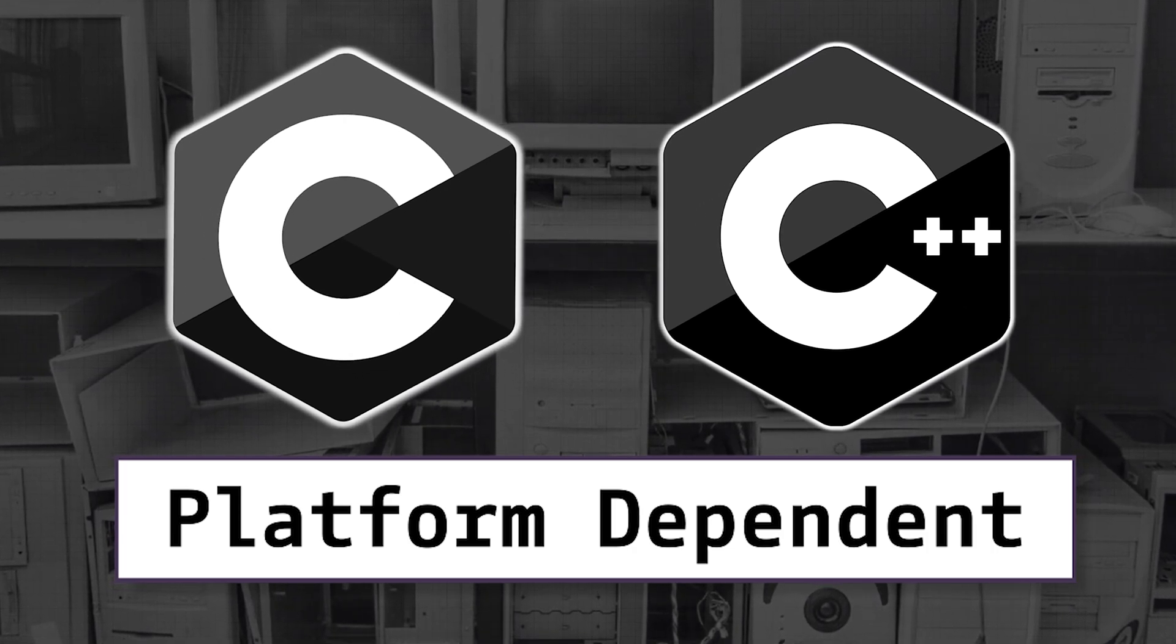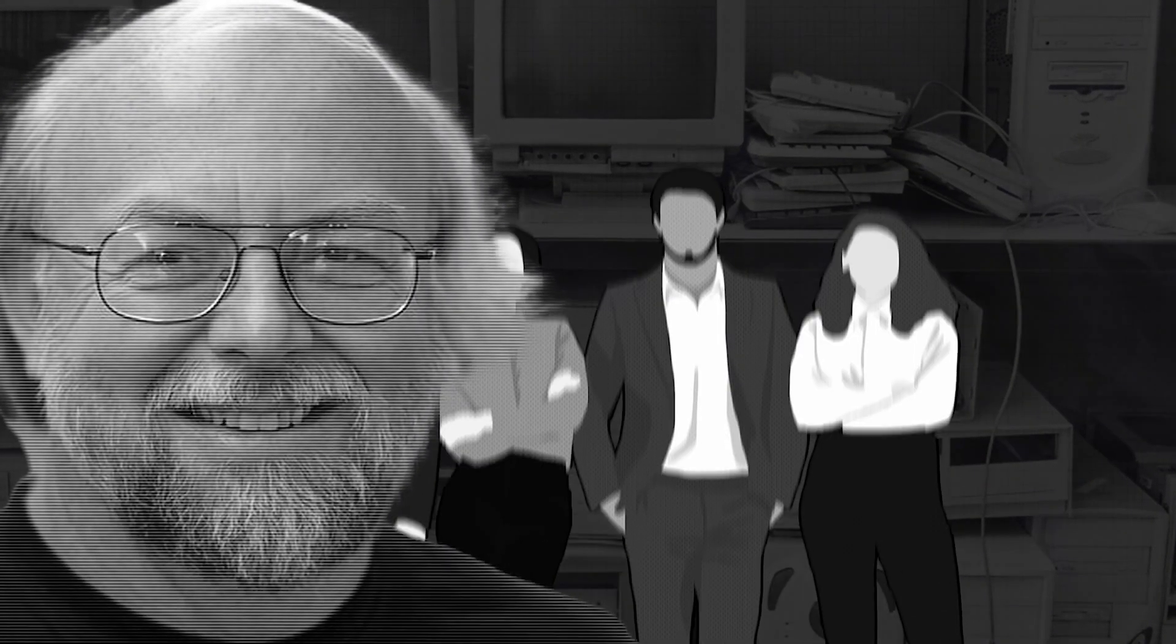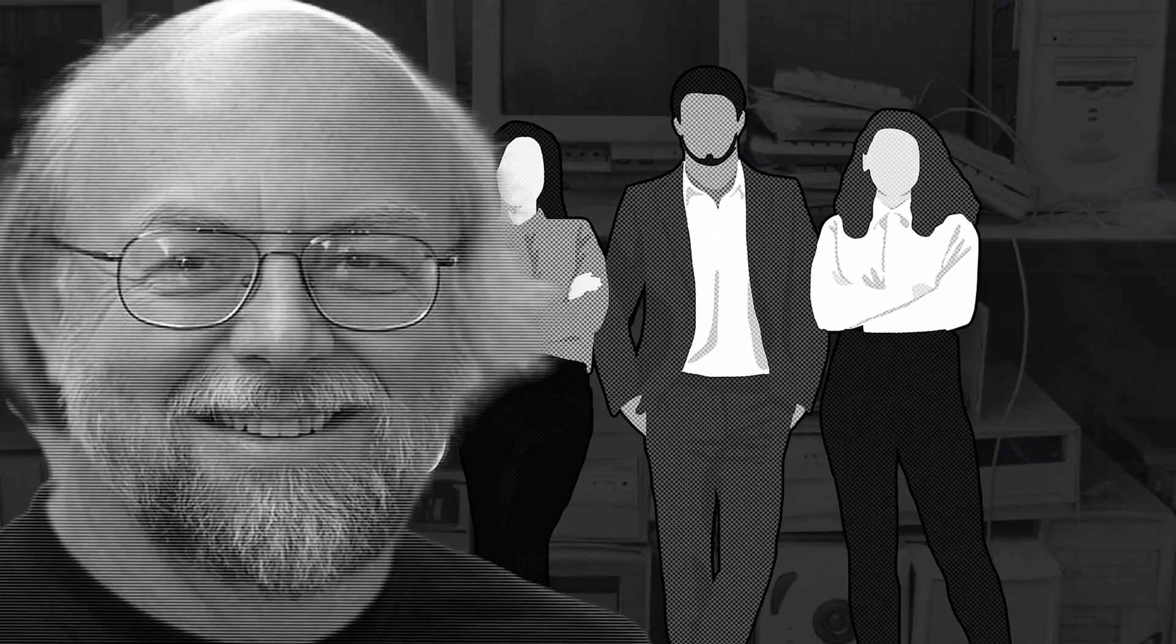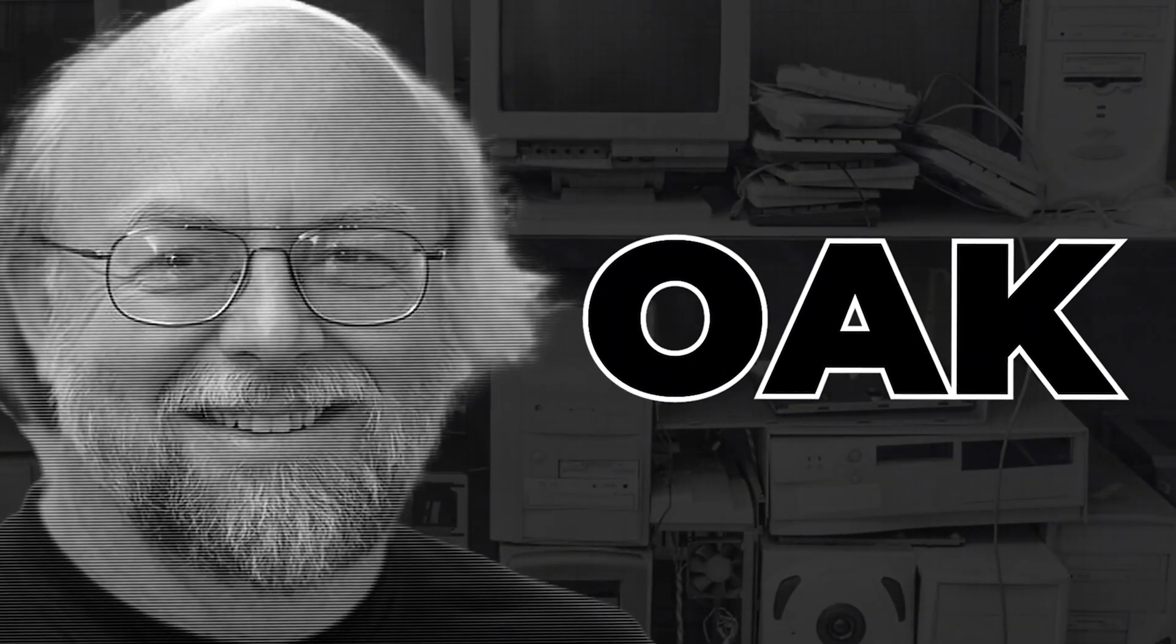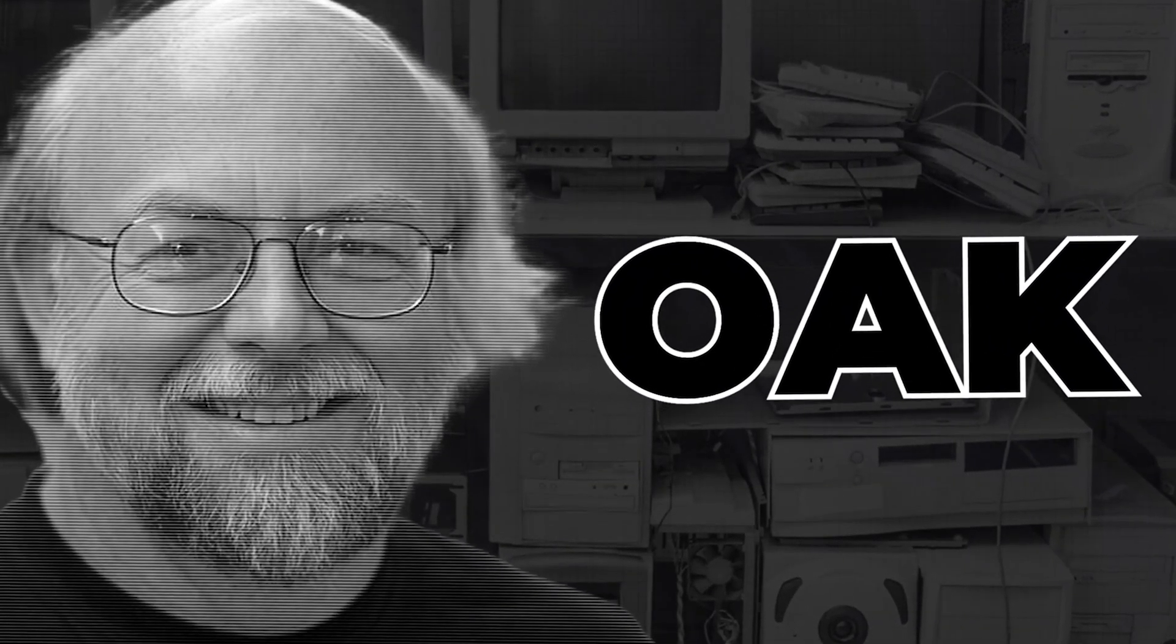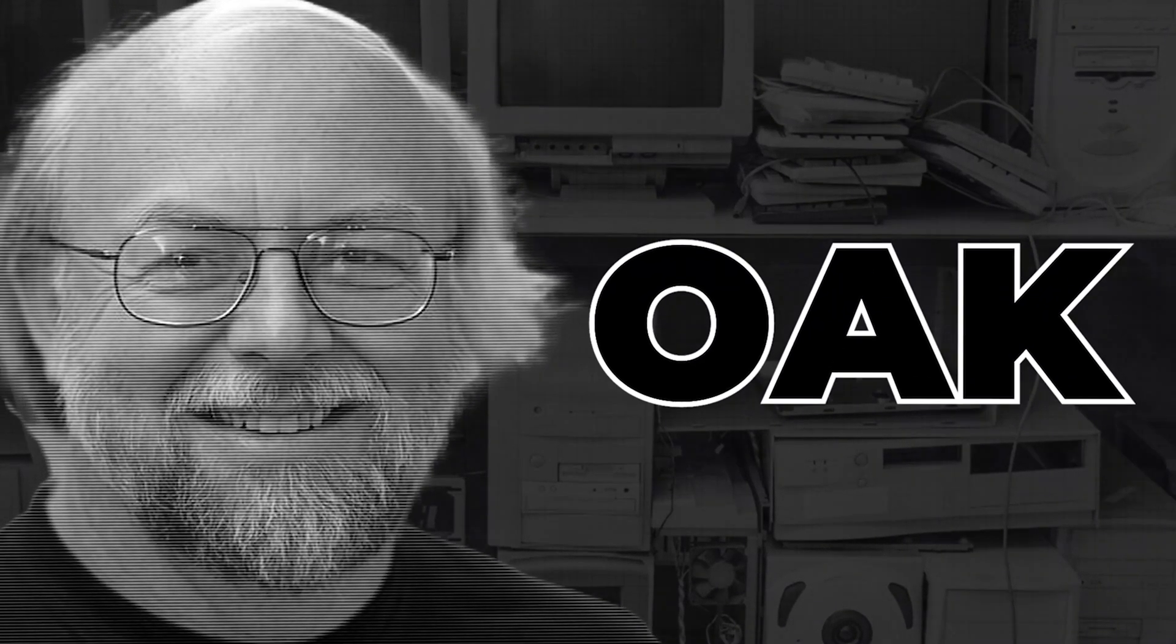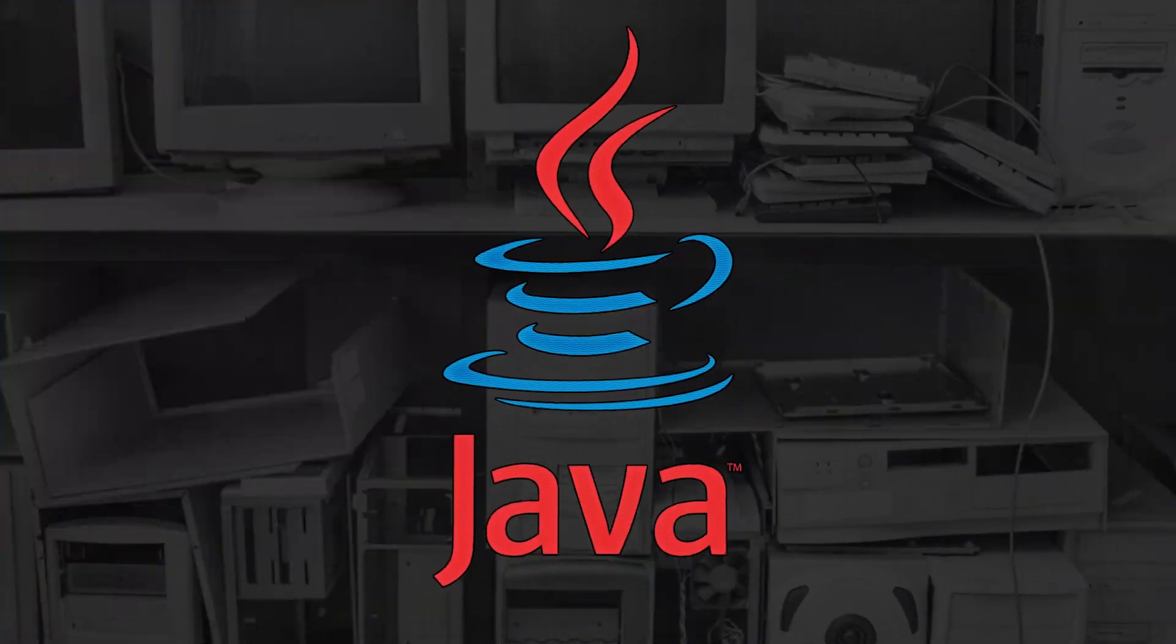Recognizing this need, in 1991, James Gosling and his team began developing a new programming language initially named Oak. But later, it got a name change in 1995 to something you're probably very familiar with, Java.